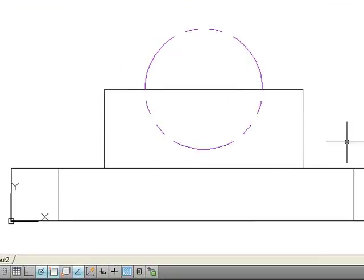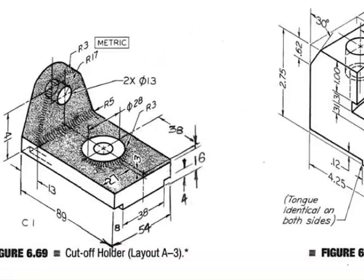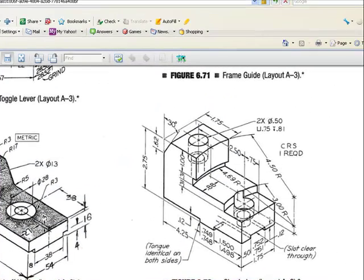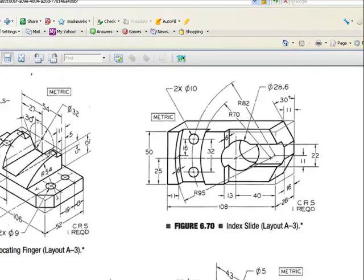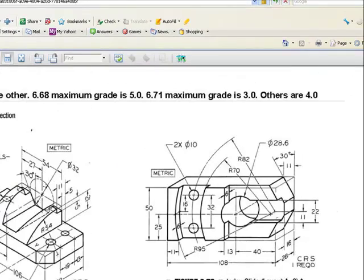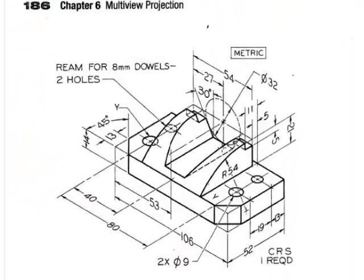First of all, let's go to the top view. You've been given instructions here that the dimensions show that we have a locating finger that's a diameter of 32 and that these lines here and here and the one at the bottom are all tangent to that circle.